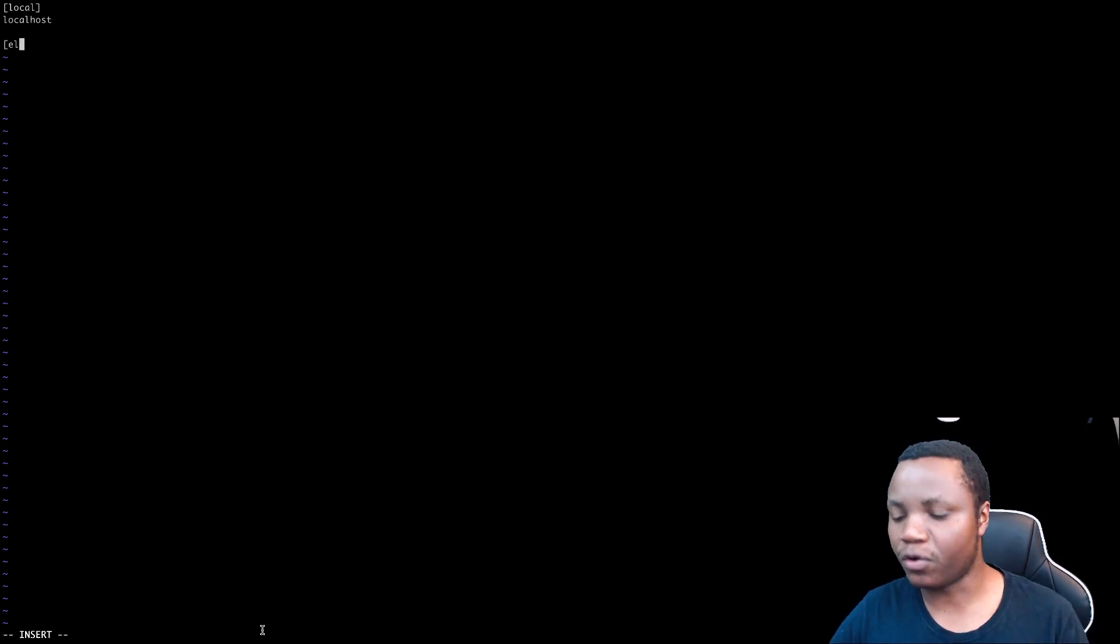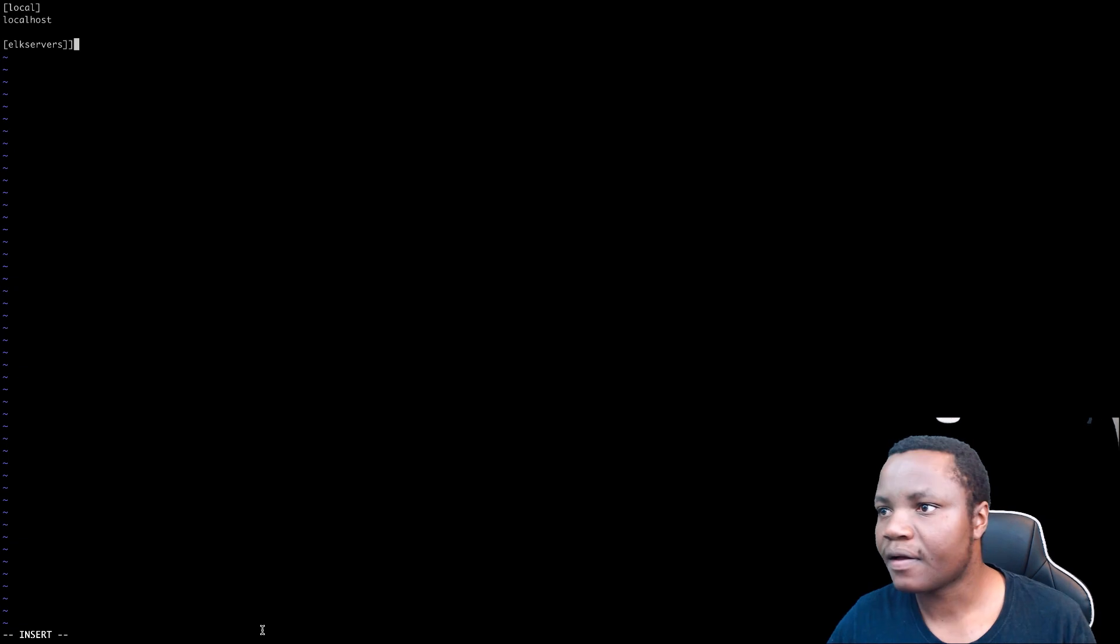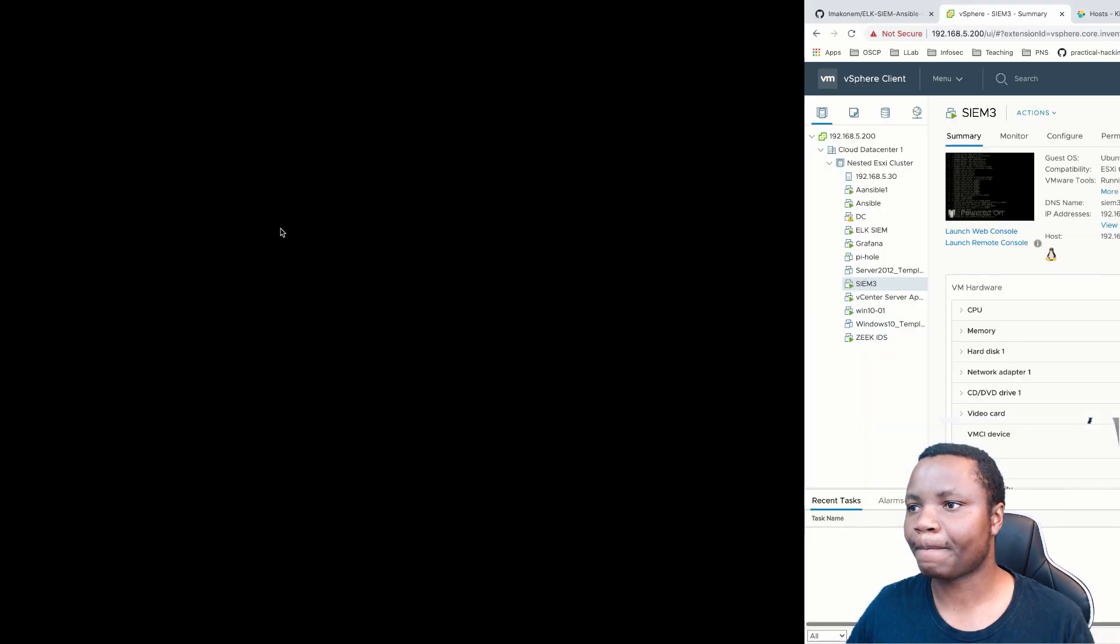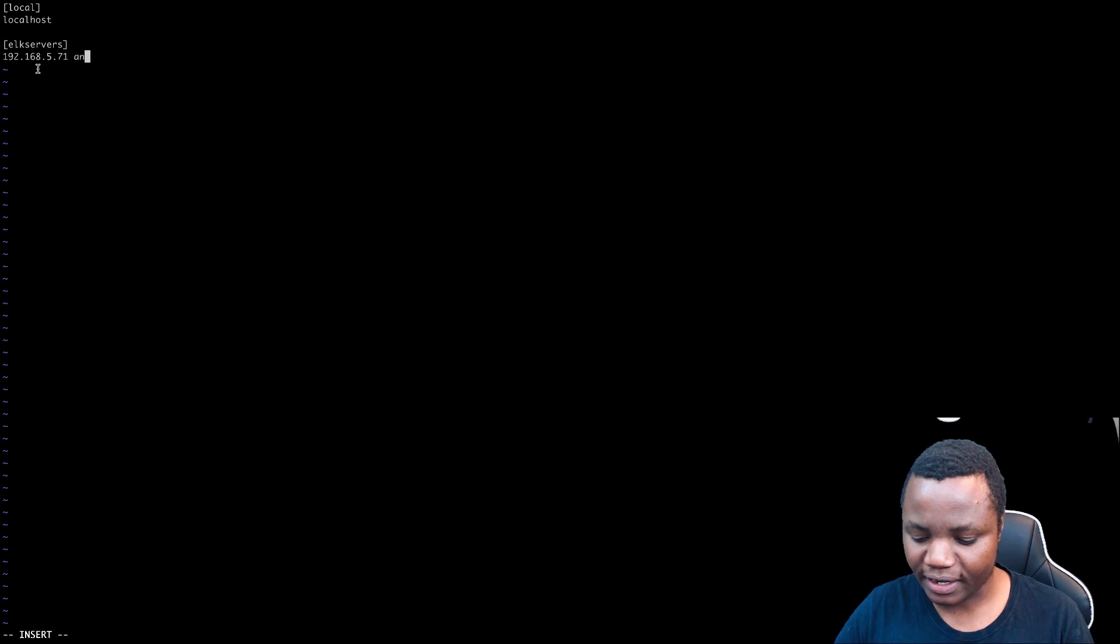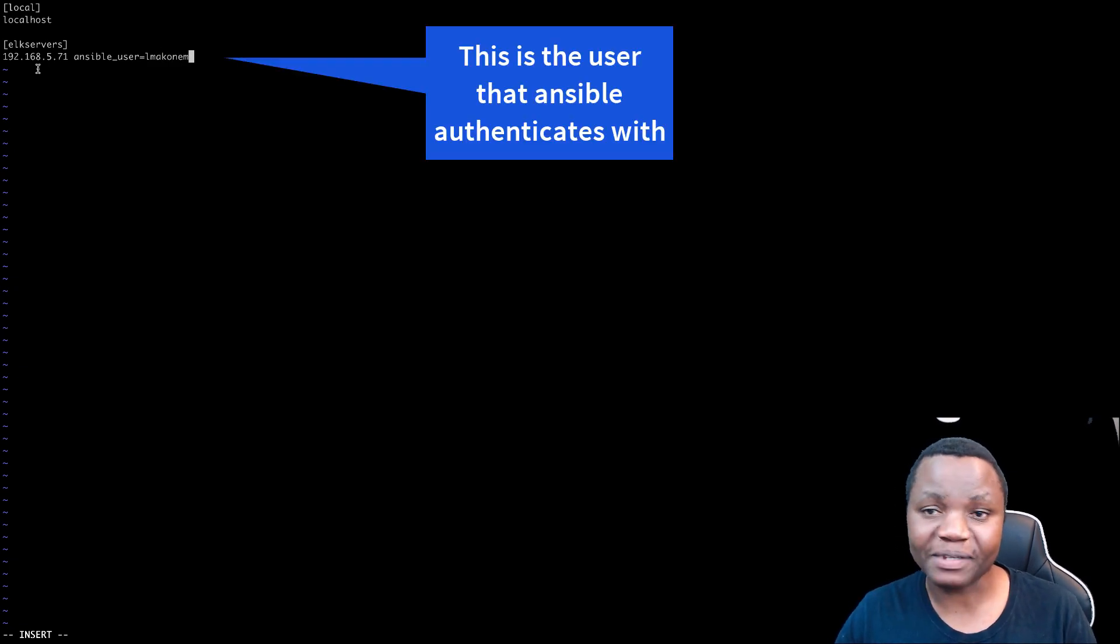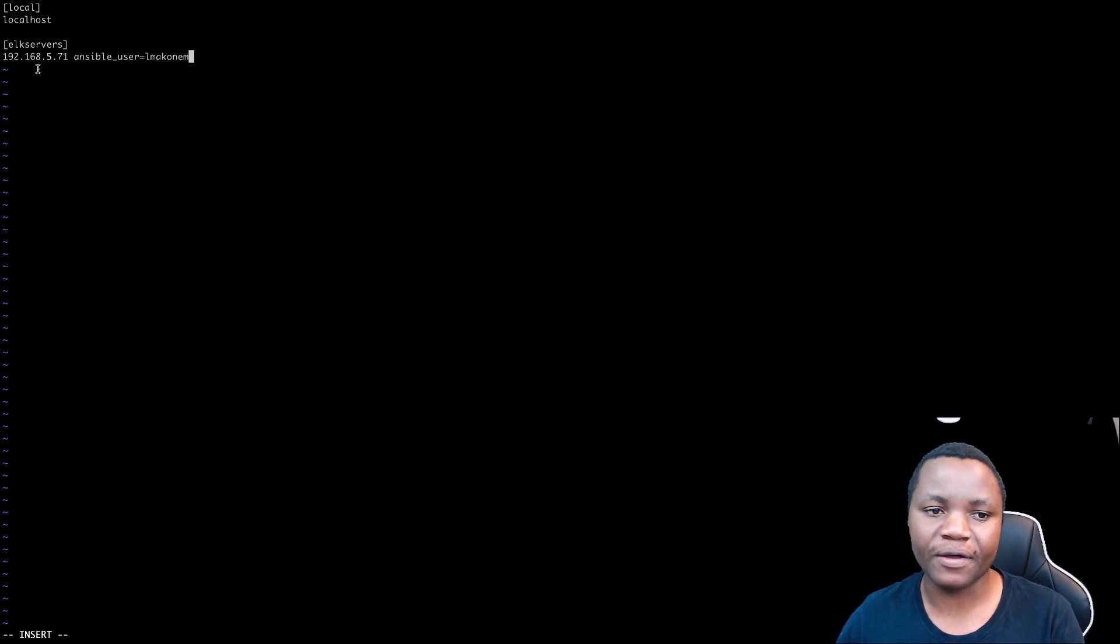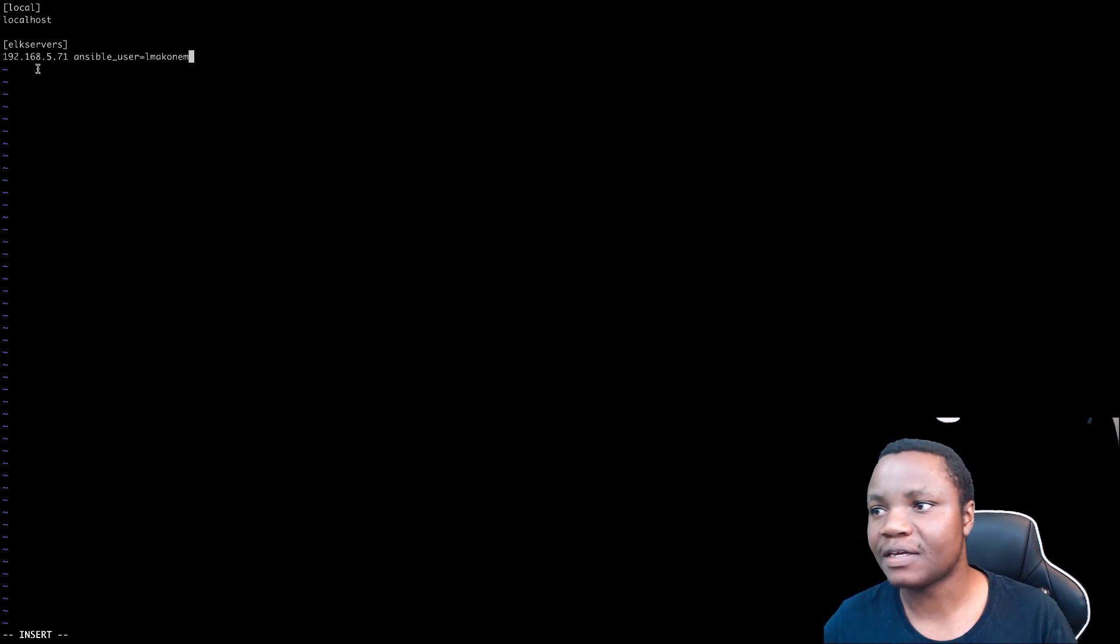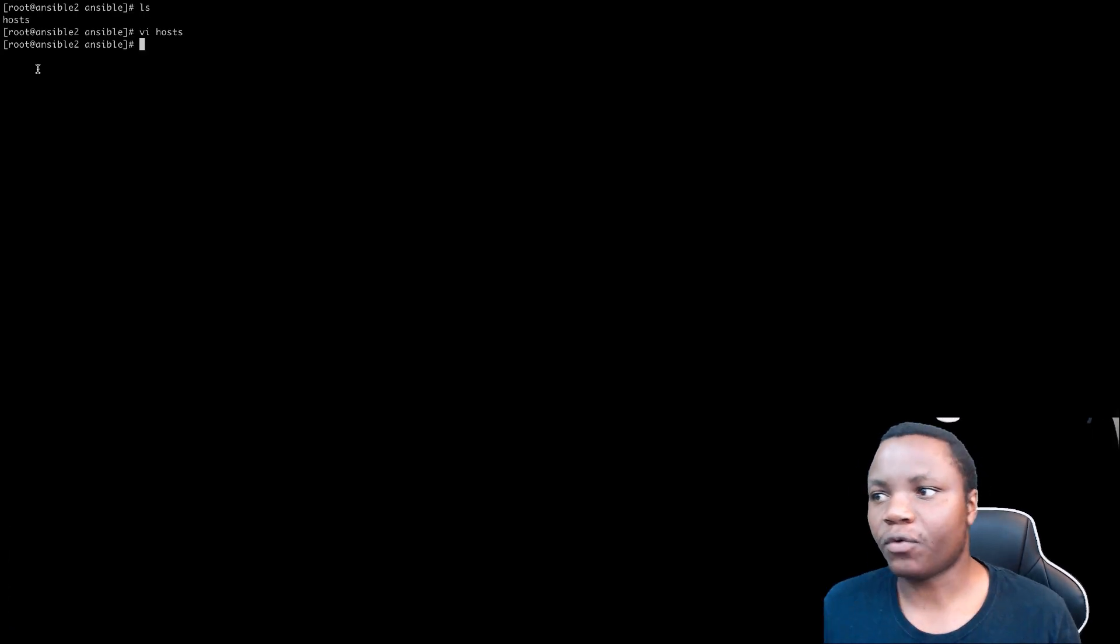And ours is going to be called elk servers. Our IP address for our elk server. Remember it's 192.168.5.71. So I need to put it in here. And I'll need to add my Ansible user. It's going to be called that name. That's the user that I'm signing into my machines. You can create a different user if you want, but that's the user that I have on all my clients. All my clients are going to be using. This is Ansible user. So that's my Ansible user. Once you are done, write quit.